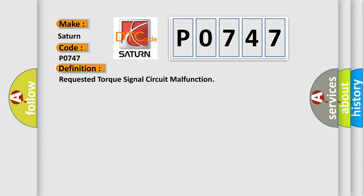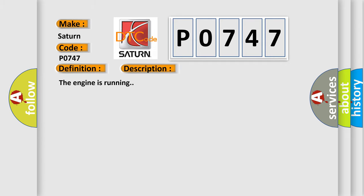And now this is a short description of this DTC code. The engine is running. This diagnostic error occurs most often in these cases.